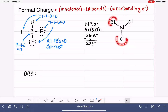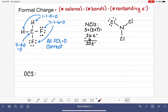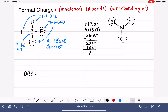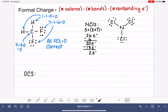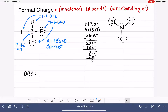We now give the outer atoms an octet by placing non-bonding electrons around them in lone pairs. Each chlorine started with one bond (two electrons) and needs six more to reach eight, so we add three lone pairs to each. That uses 18 electrons, leaving two. We then give those remaining two electrons to the nitrogen as a lone pair — the inner atom already had six electrons from its three bonds and now has eight. We've used all our electrons and all atoms have an octet, so we feel confident this structure is accurate. We'll use formal charges to double-check.